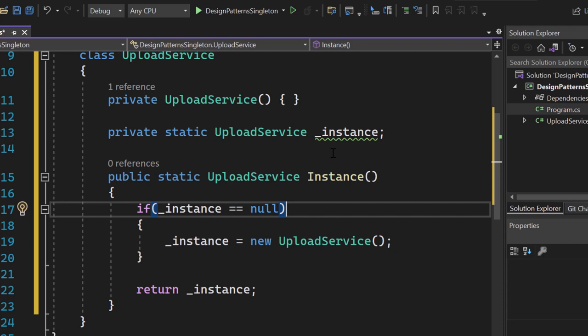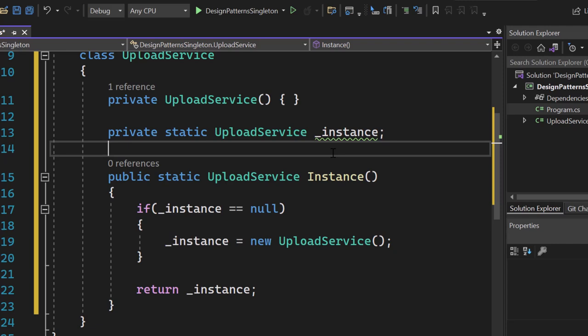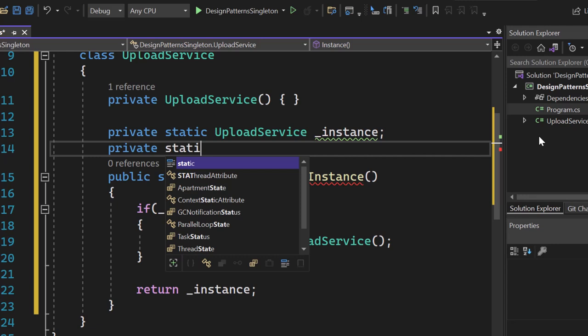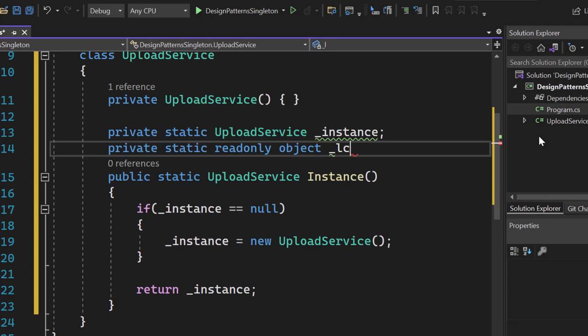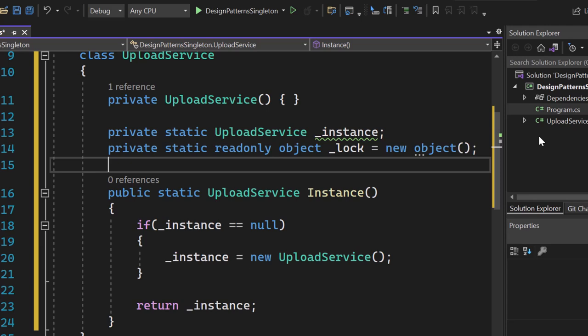It sounds more complicated than it is, and it's really a nice practice. Even if you're a C# beginner or intermediate developer, you've probably never used lock before. Let's create a private static readonly object and call it lock — it's basically a new object. That's all we have to do right here: just a simple static readonly object. Now the magic happens inside our instance creation method.